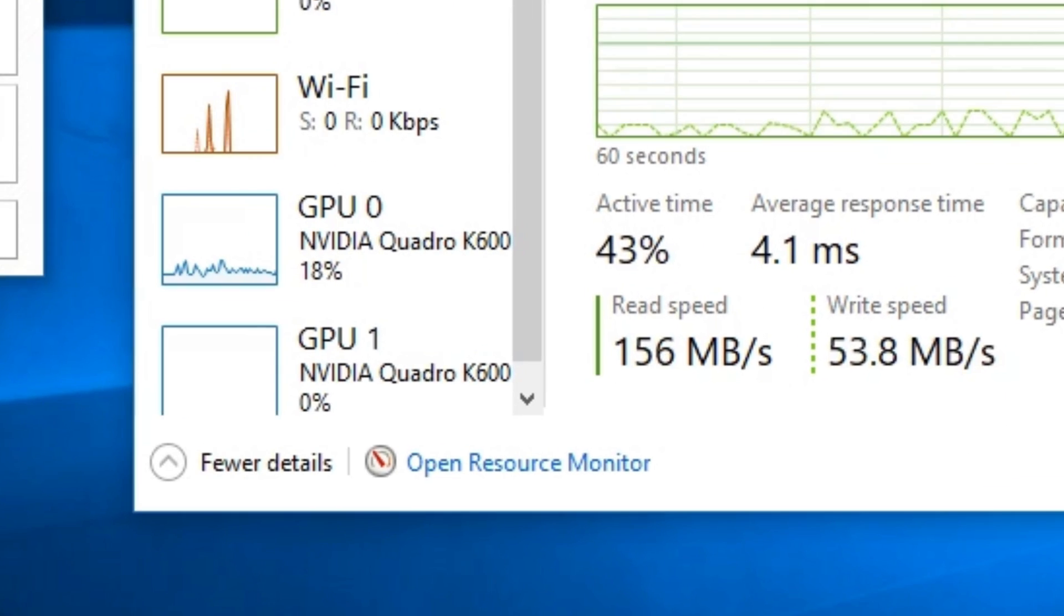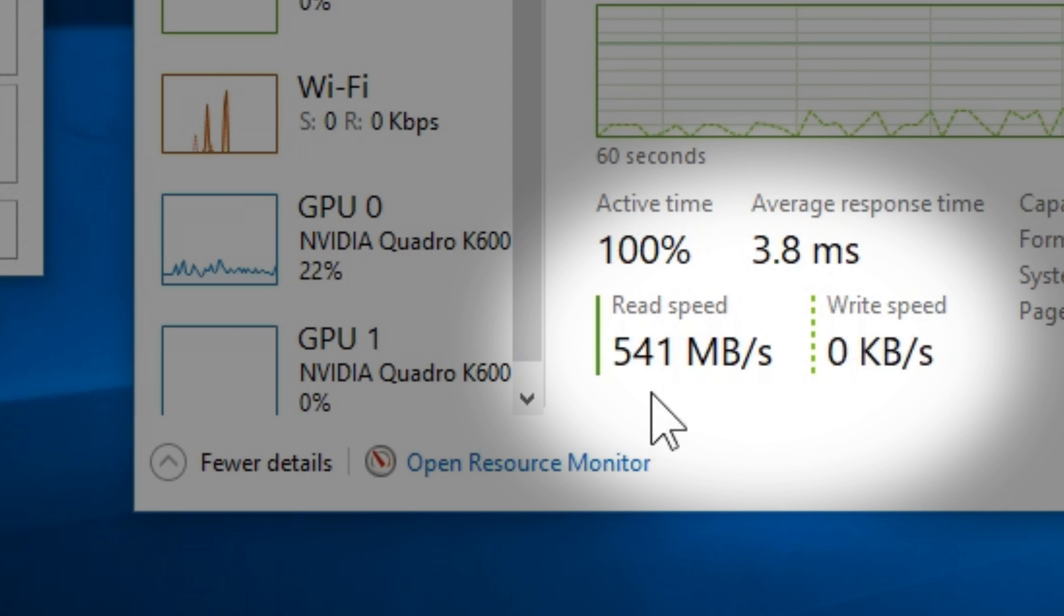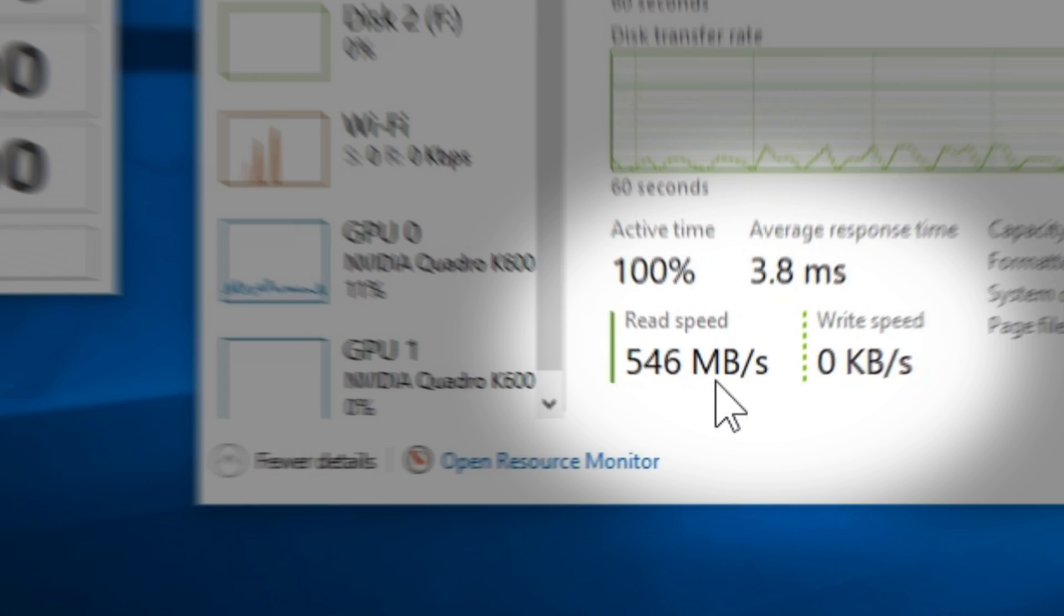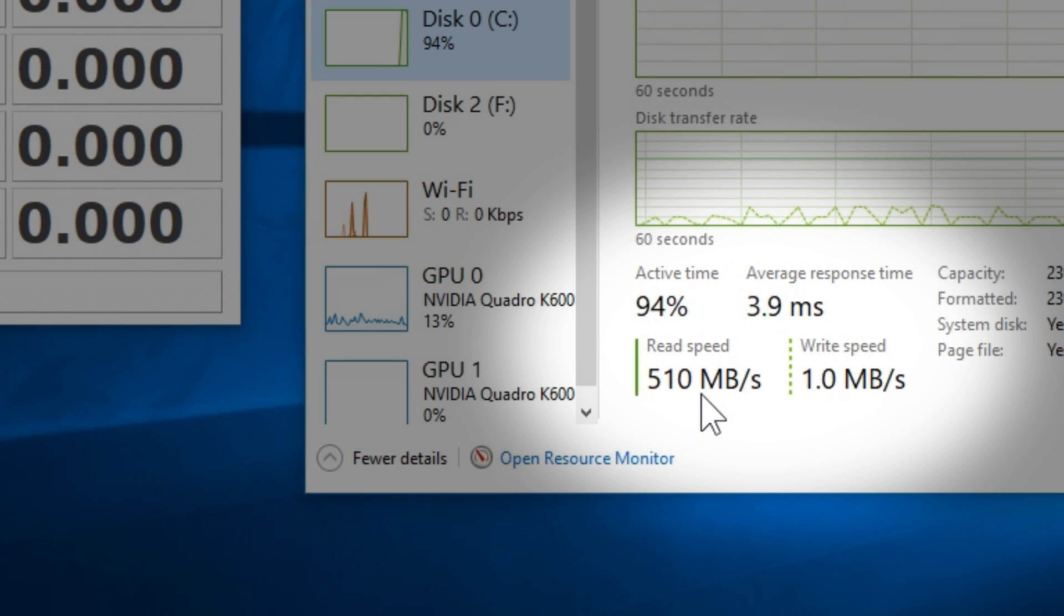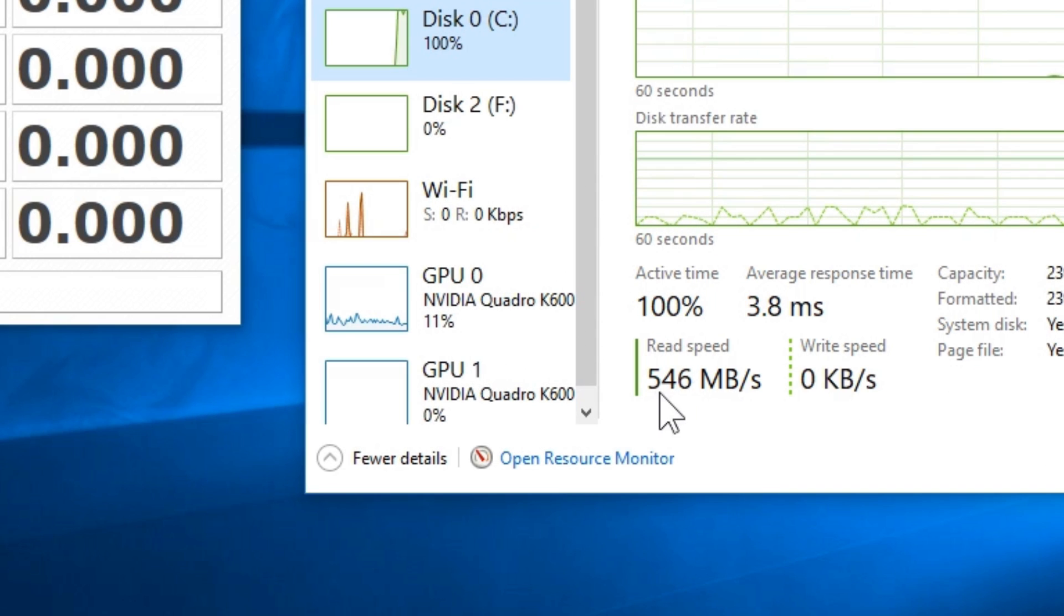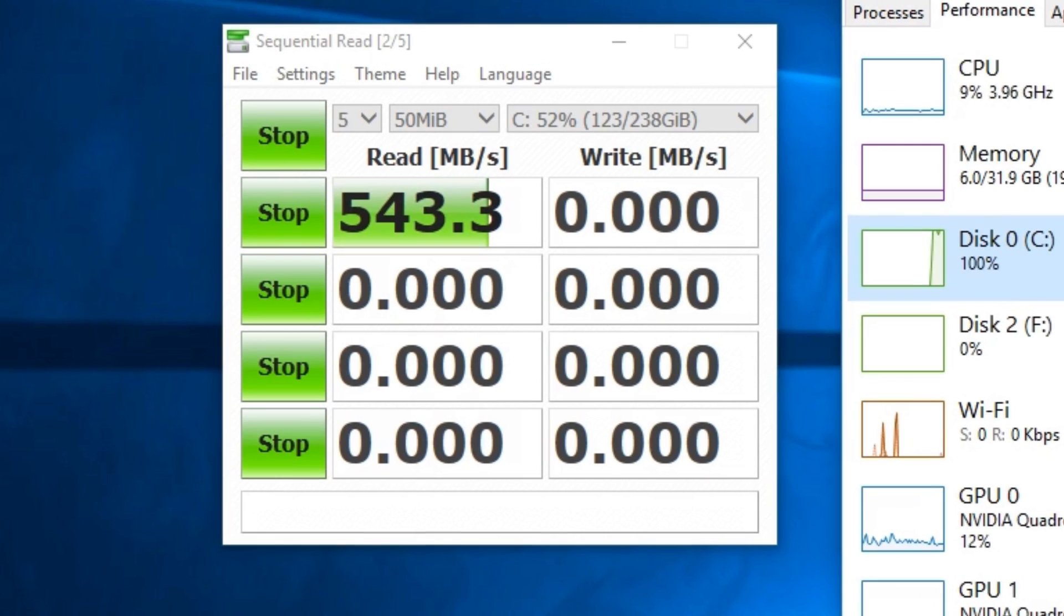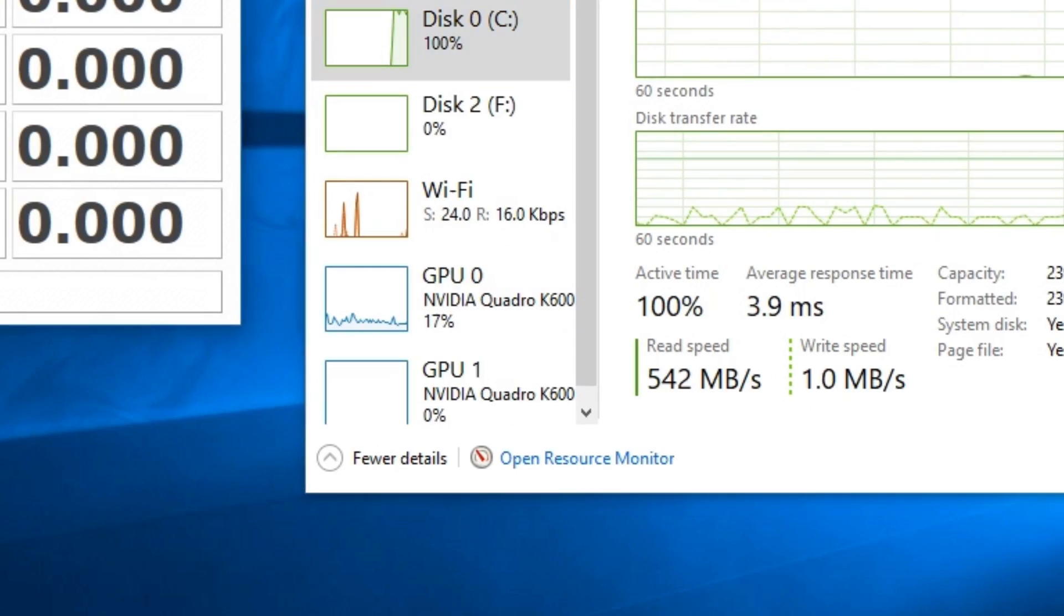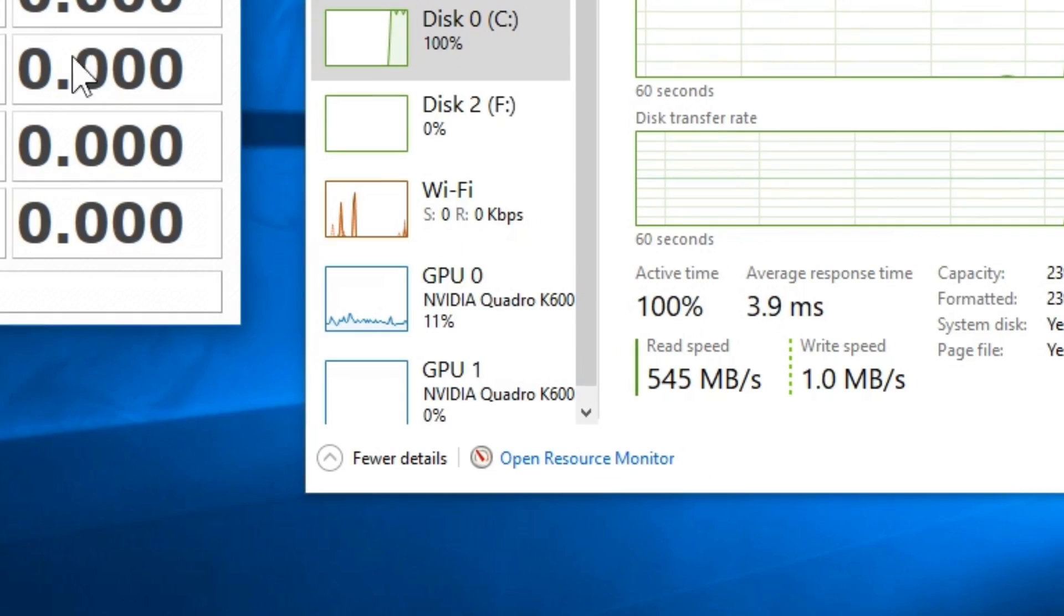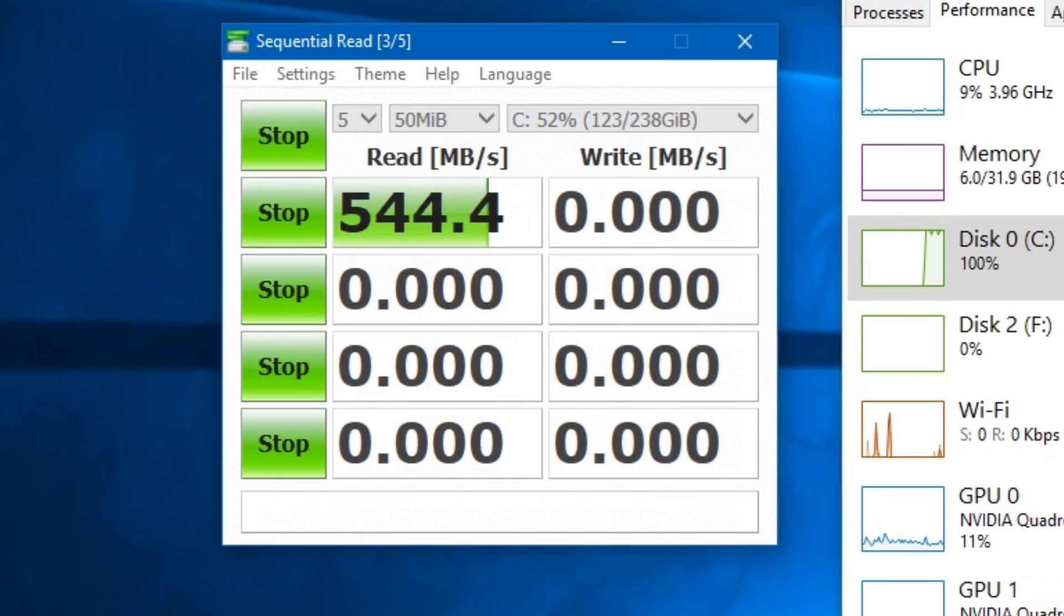And now check the read speeds from the Task Manager. They're now much higher. Yes, these are the maximum speeds of my drive. The maximum read speeds. And as you can see, they are the same as the speeds found from Crystal Disk Mark.